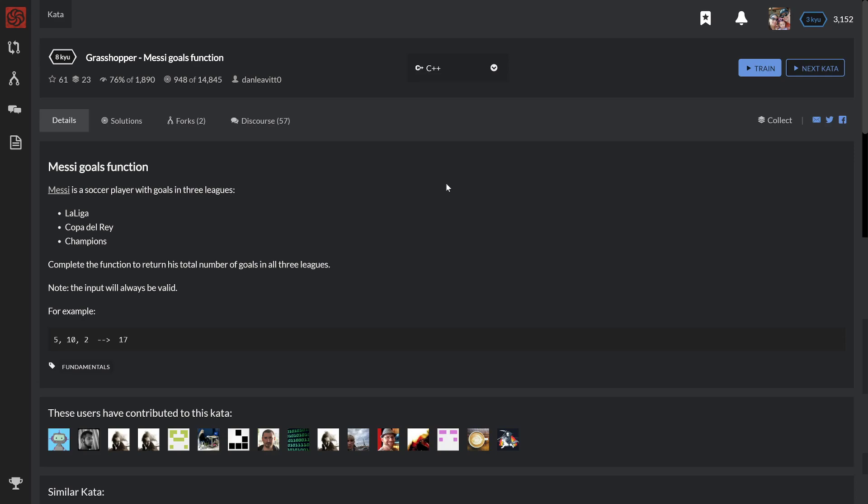Alright, well, tonight we're going to do a level 8 problem in C++: Grasshopper Messy Goals Function.